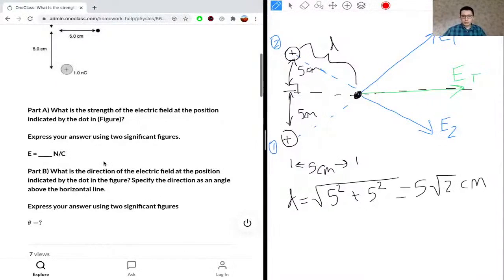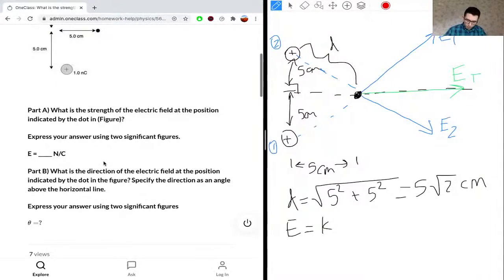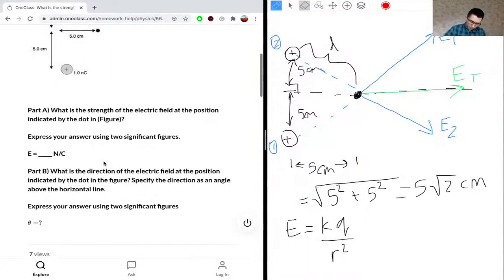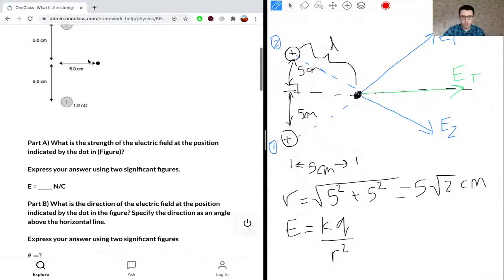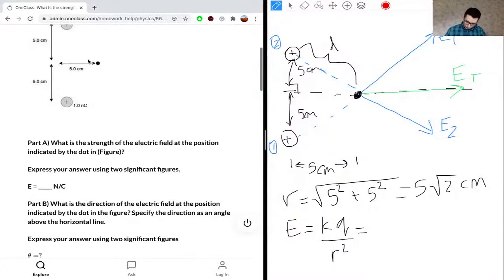The equation for the electric field is E = KQ/R², where K is the electric field constant, Q is the charge, and R is the distance between the location and the particle. R is what we just found. Q is given in the question — both particles have a charge of 1 nano-Coulomb, where nano means 1×10⁻⁹. K equals 9×10⁹.